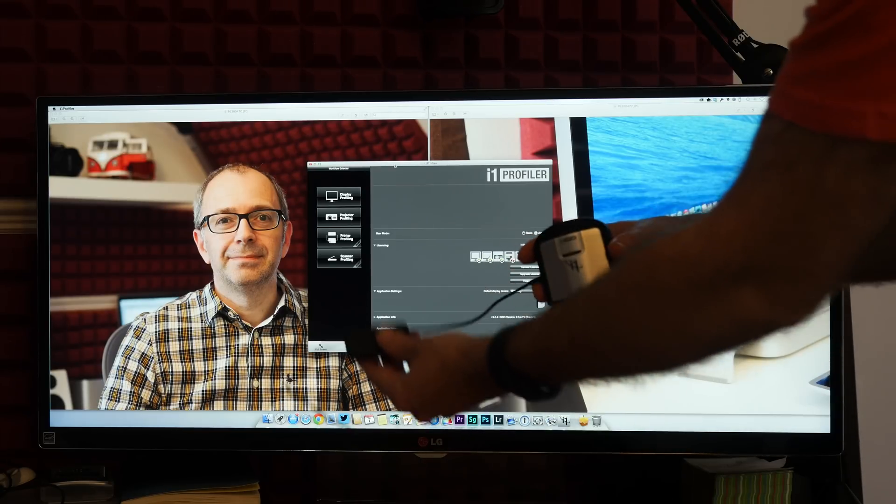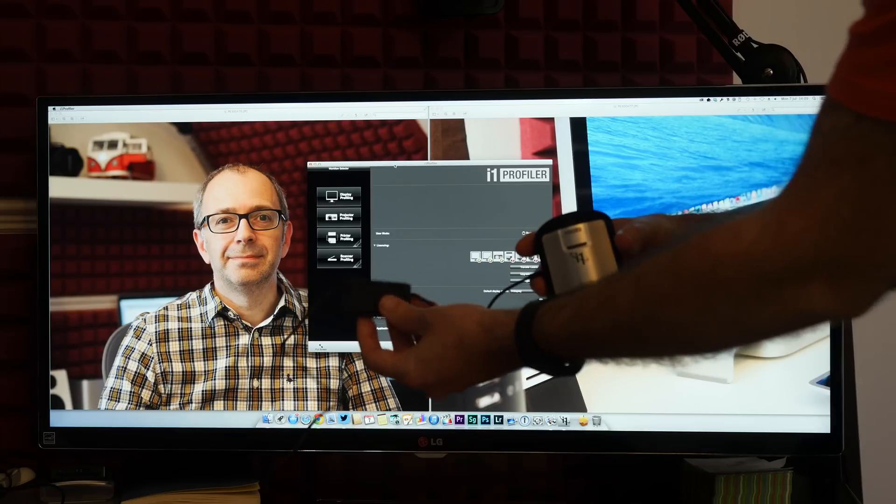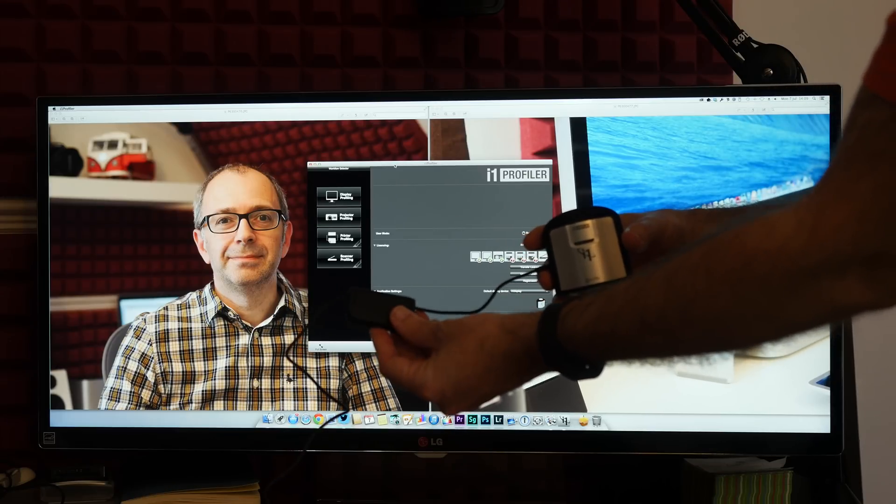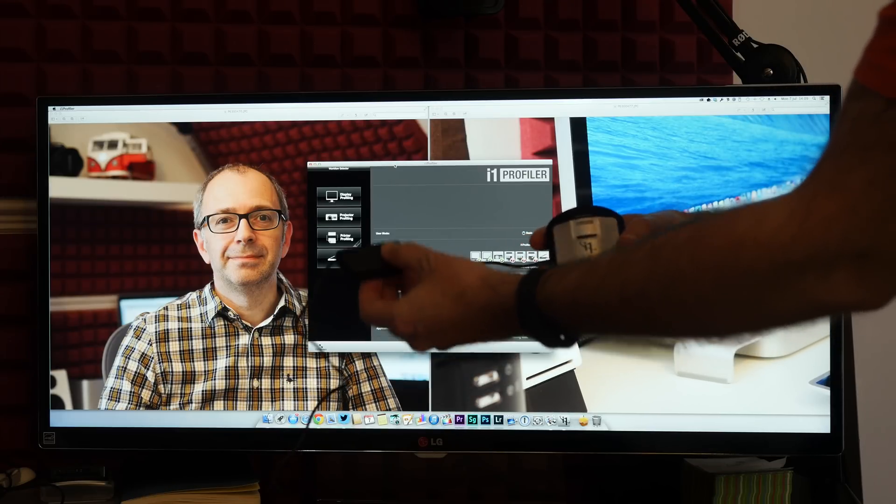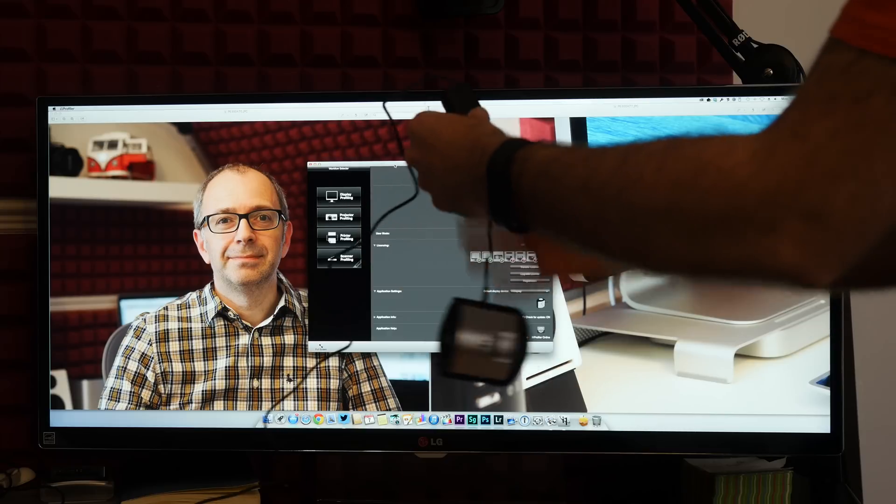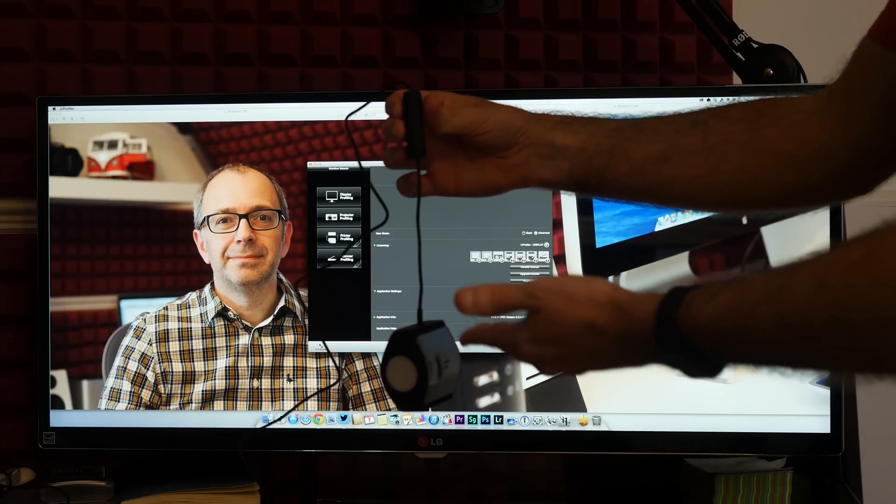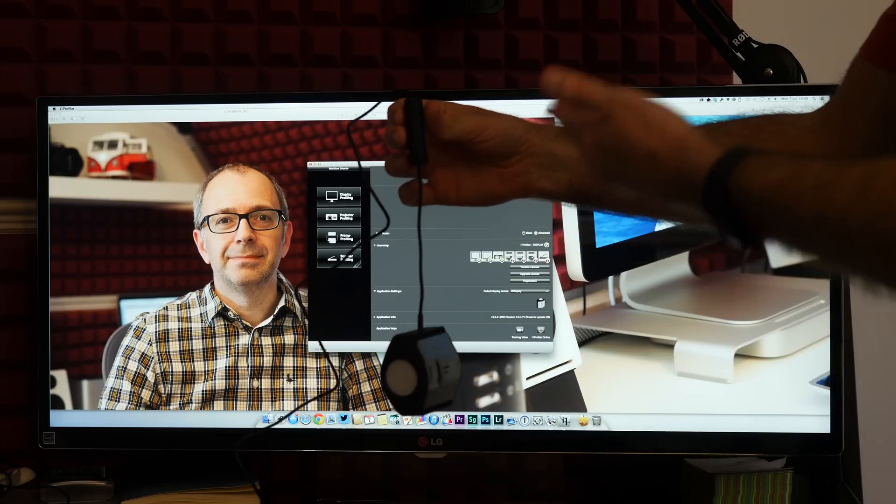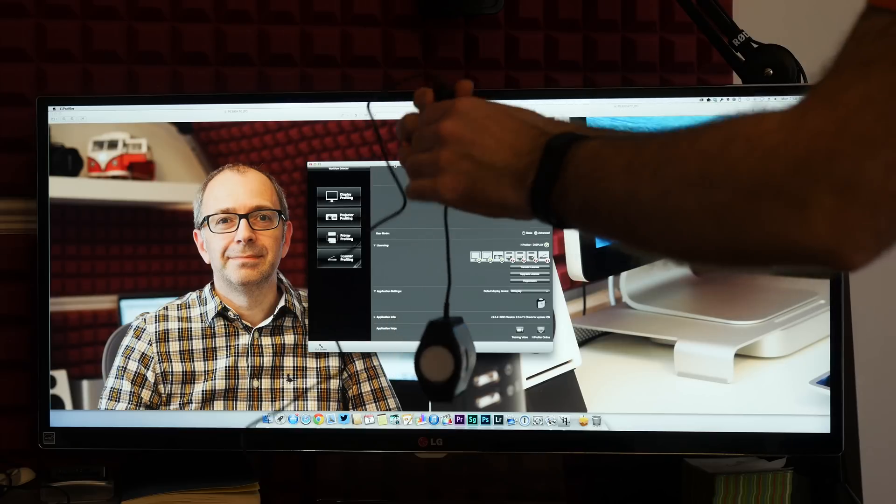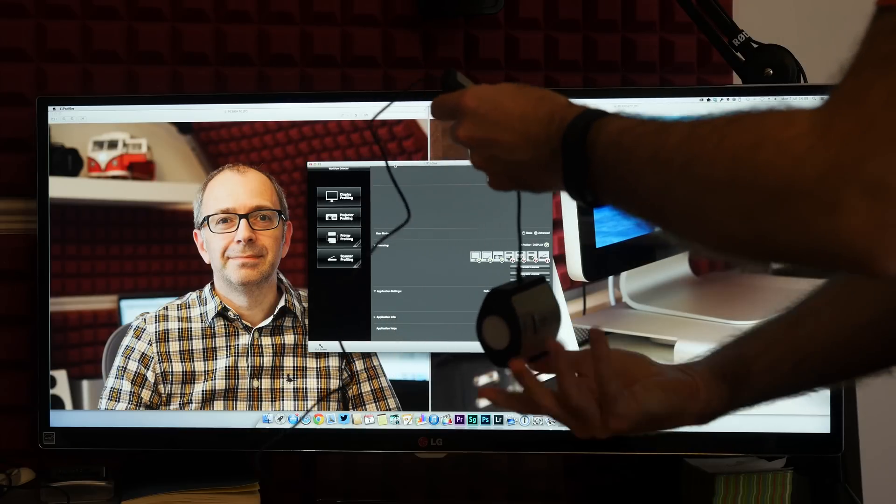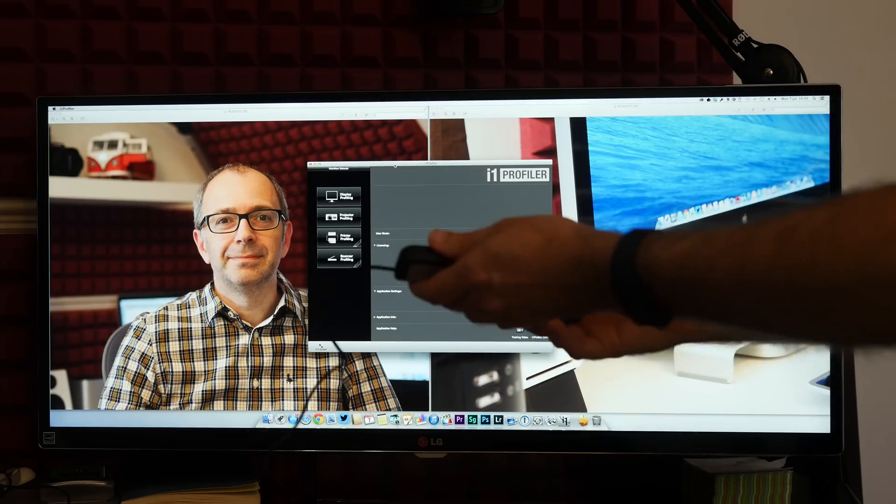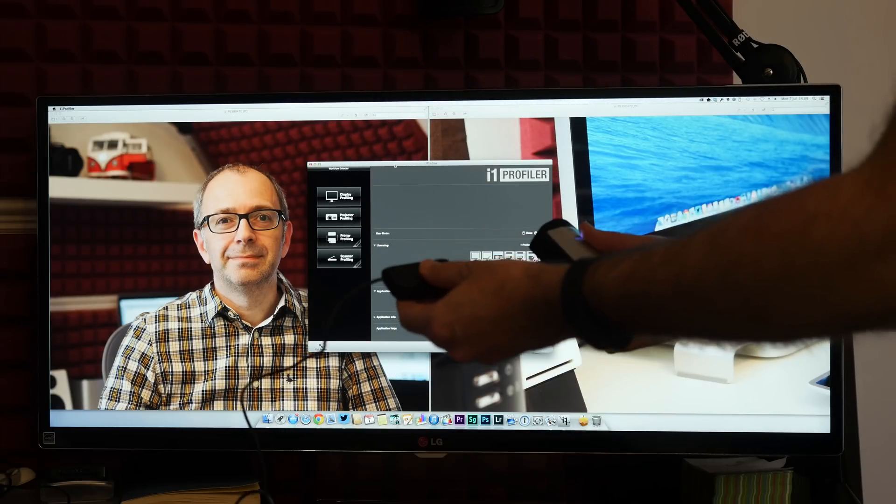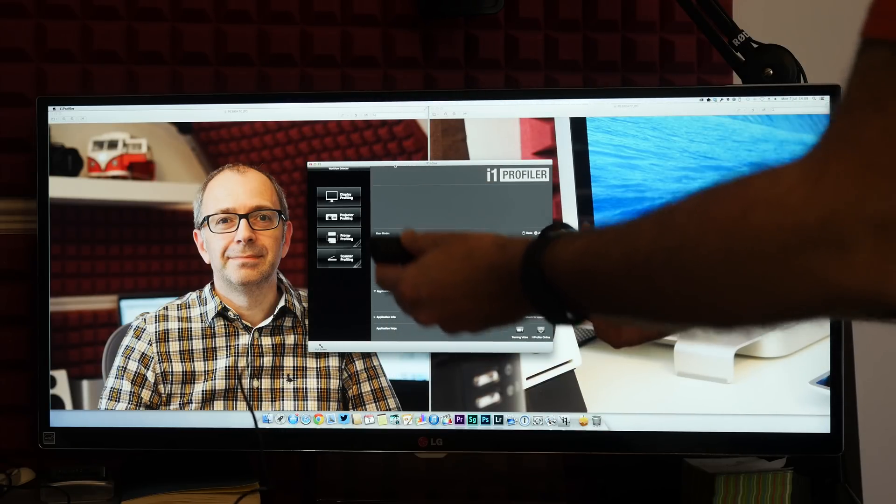You'll see this here, this is the weight that I showed you when I was unboxing the product and this is to counteract the weight of the profiler whilst it is on the front of your monitor. Now I wanted you to see this real time just so you get to see how difficult or easy it is to set up.